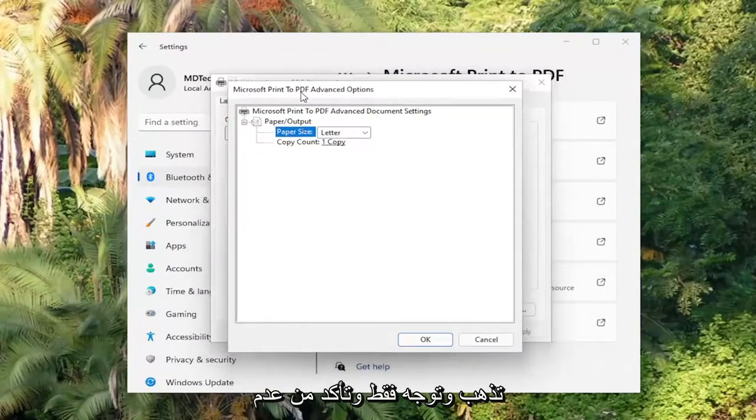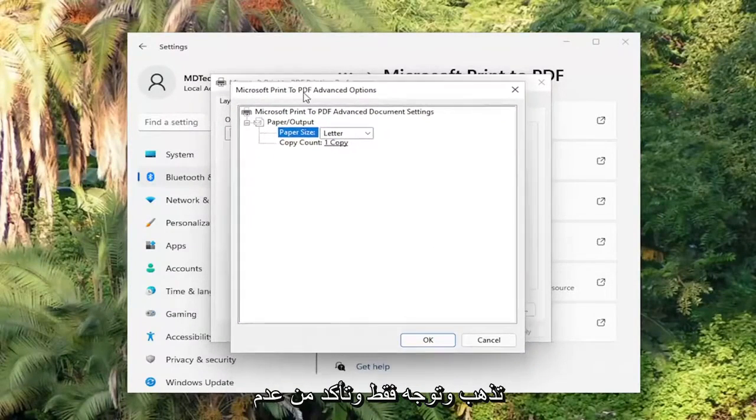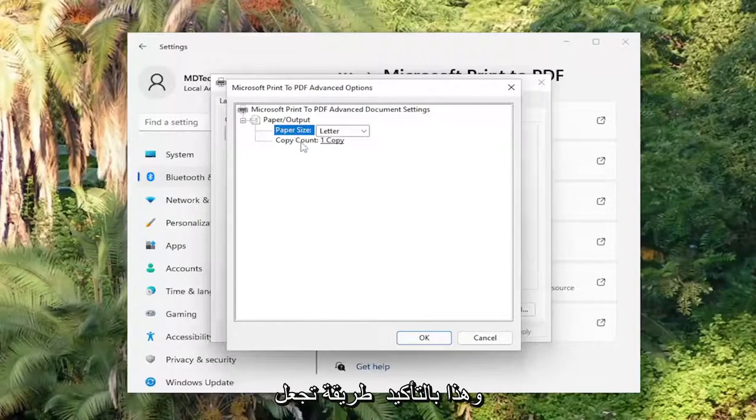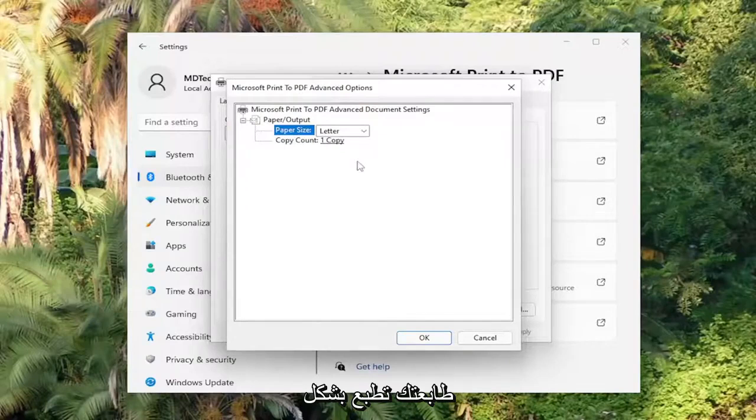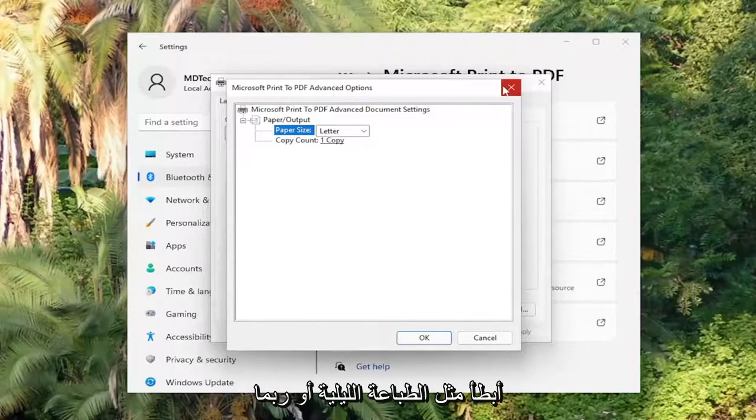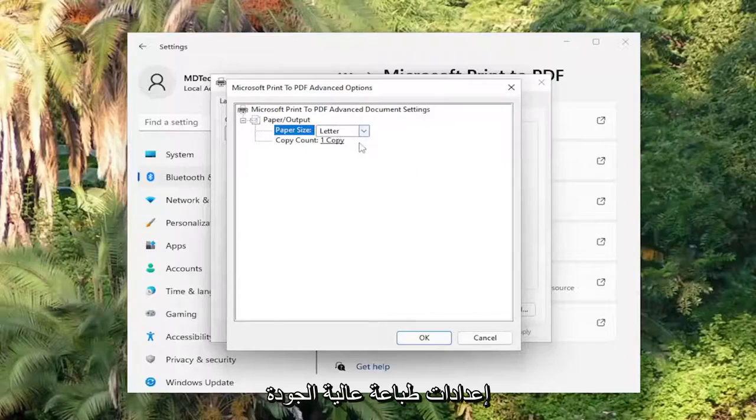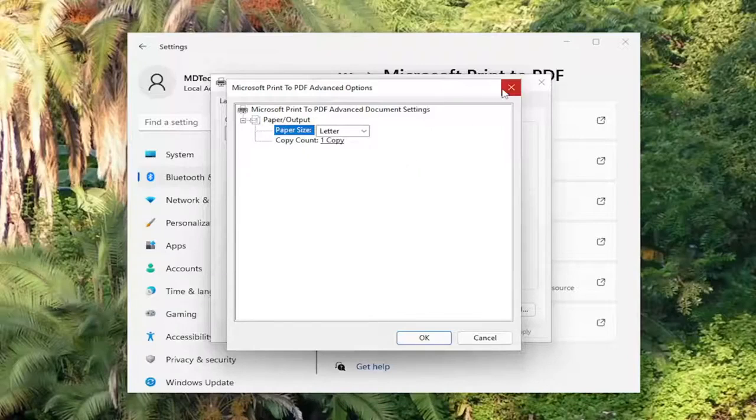And you want to go and just make sure there's no additional settings that are turned on, like I said, like Slow Printing. That's certainly a way that your printer is going to be printing slower. Like Nighttime Printing or maybe higher quality printing settings. That could all have impacts on the print speed.